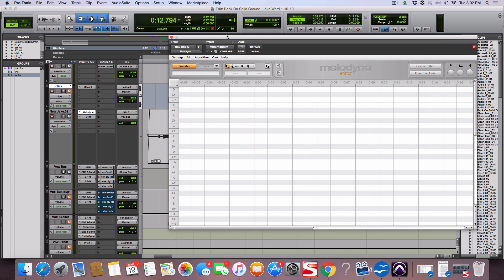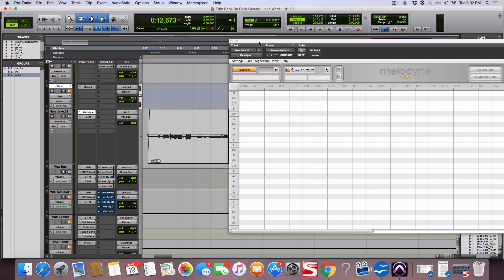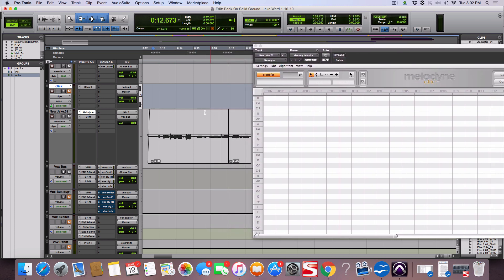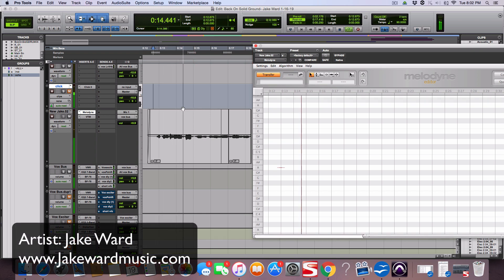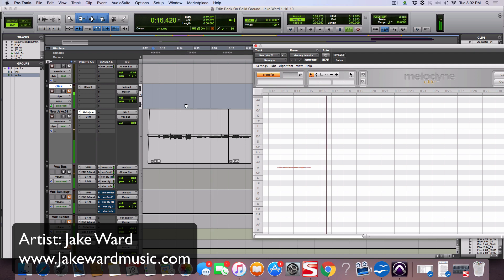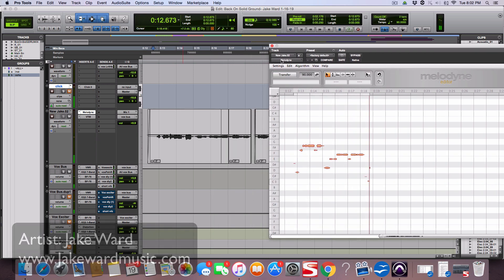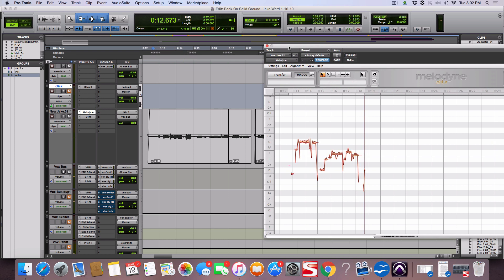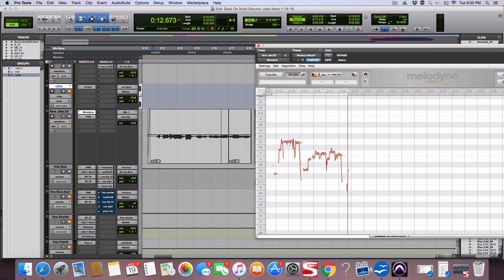The first thing you got to do is put Melodyne on your insert here on the track and then you would transfer the audio in and I'm only going to do this first little section right here. So you would hit transfer right here and then hit play. You would go through the whole song of course to get it in there but I'm just going to do this little clip for training purposes.